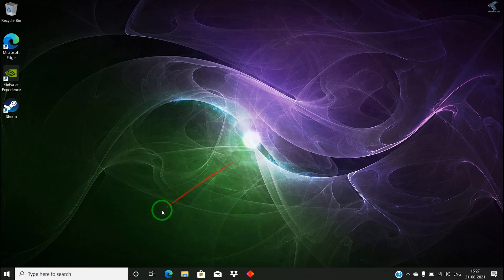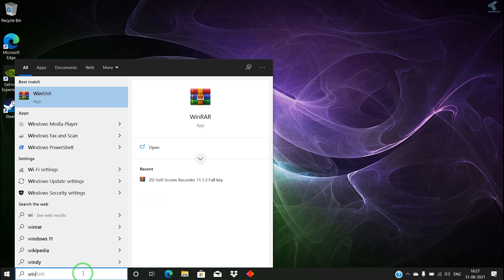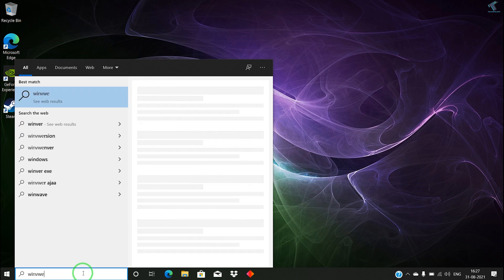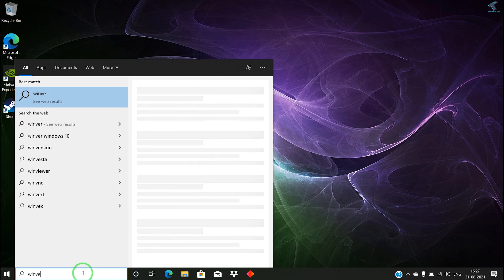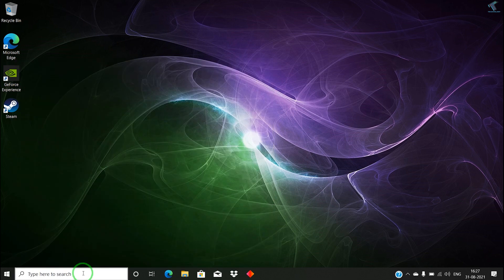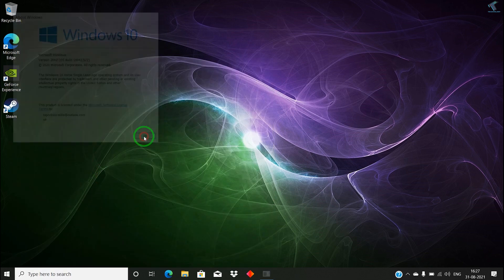First, I will show you my Windows version. For that, I have to put the winver command on the search menu. Just put winver there. As you can see, I'm using Windows 10. Click on OK.